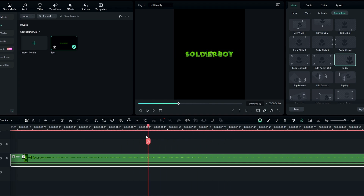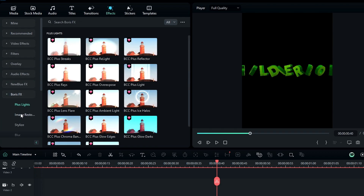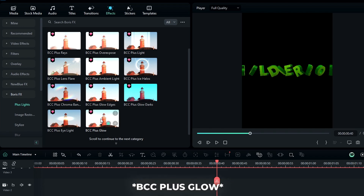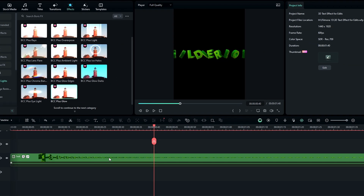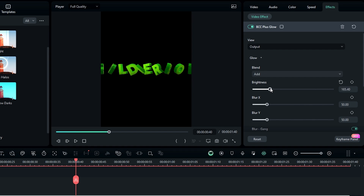Then we need to add some effects to our animation. First let's add some glow. Go to the Boris FX, select Plus Light, then select BCC Plus Glow effect and add it to our text animation. Then go to the effects settings, select Glow, and adjust the brightness to what you like — I change it to something like 140.